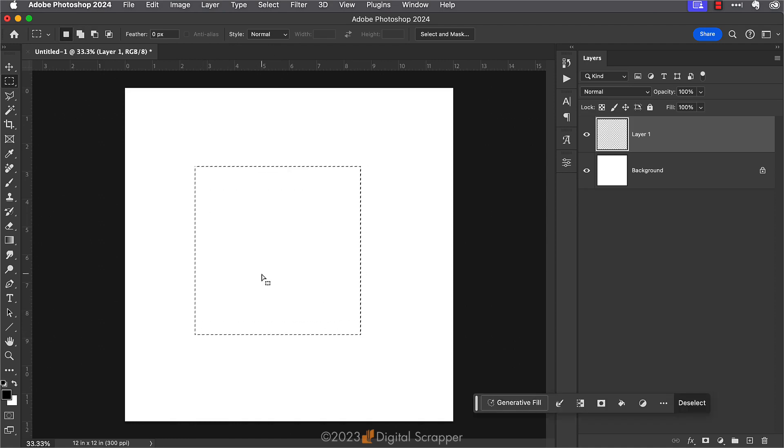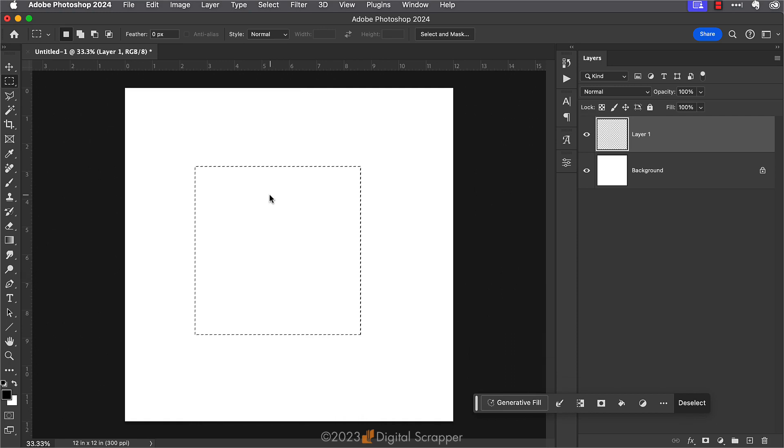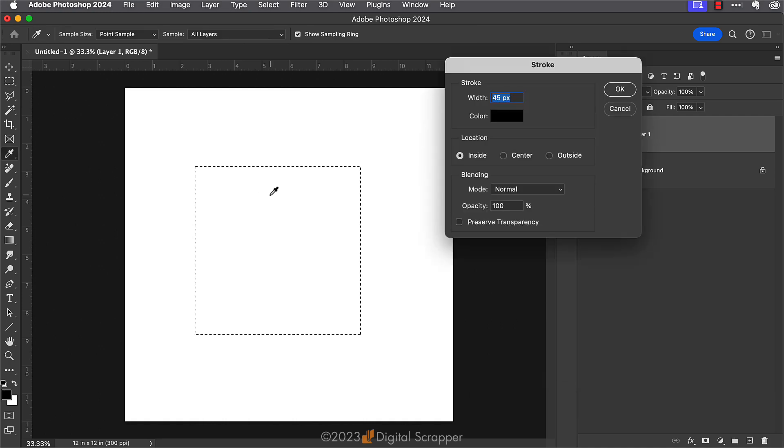You can make any shaped selection that you want. Now we can press our new keyboard shortcut of Shift Alt Control 1 or Shift Option Command 1 to access the stroke dialog box. How handy is that?